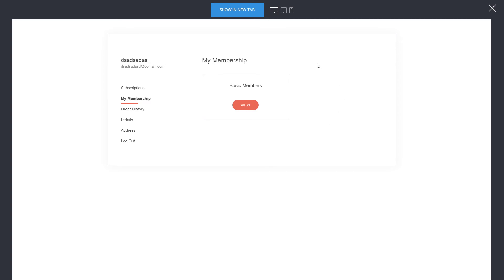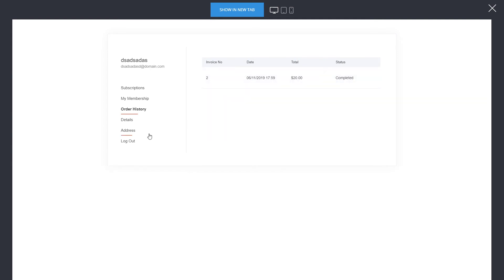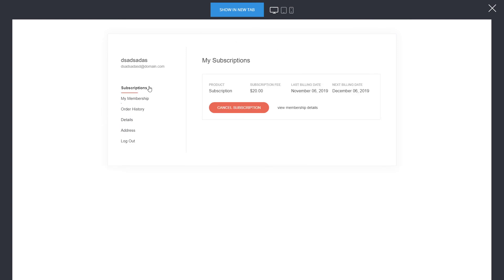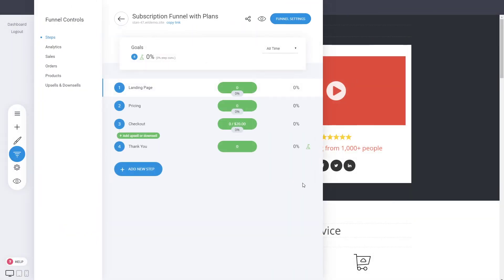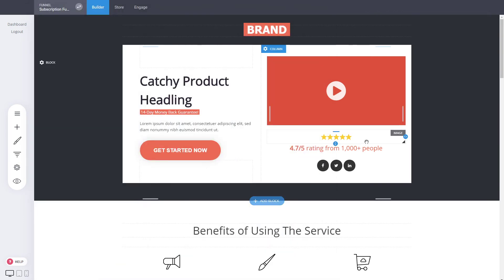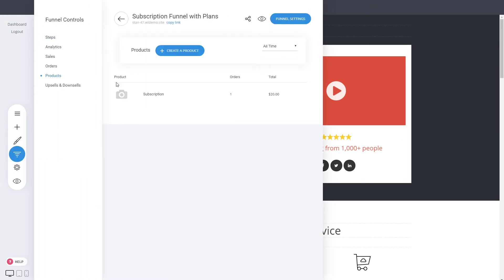From the membership area, users can see all the pages and groups they have access to — in this case the page we selected in the CRM. You can also see a history of products purchased, subscription details, personal addresses, and more. Customers can manage everything from their profile. If they click the membership link it takes them to that page. This shows how simple it is to create and sell a subscription product and how users can manage the subscription from their profile.